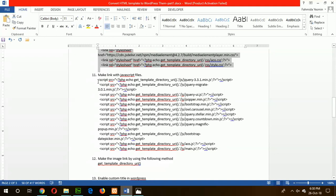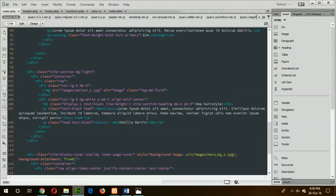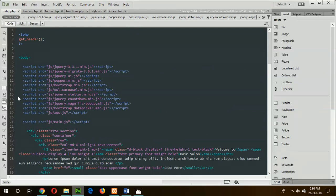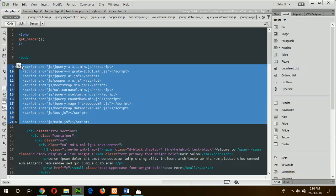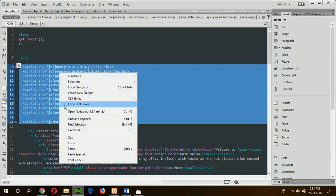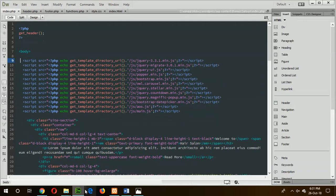Now link all JavaScript files properly. The same method is used here — replace the JavaScript src paths with the get_template_directory_uri() WordPress function. Add a slash before each JavaScript folder path. Now save the file and go to the next step.